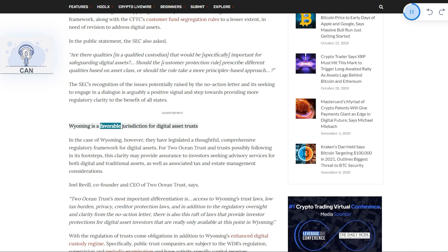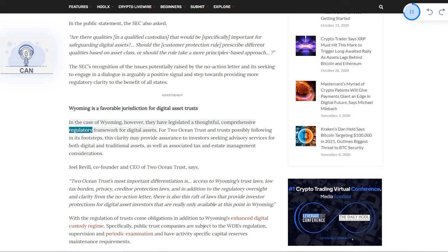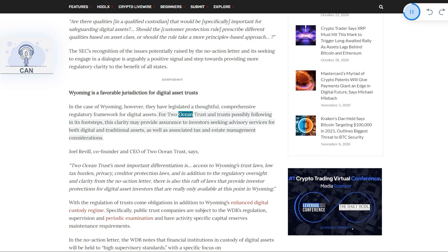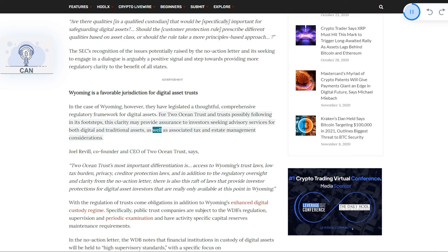Wyoming is a favorable jurisdiction for digital asset trusts. In the case of Wyoming, they have legislated a thoughtful, comprehensive regulatory framework for digital assets. For Two Ocean Trust and trusts possibly following in its footsteps, this clarity may provide assurance to investors seeking advisory services for both digital and traditional assets, as well as associated tax and estate management considerations.